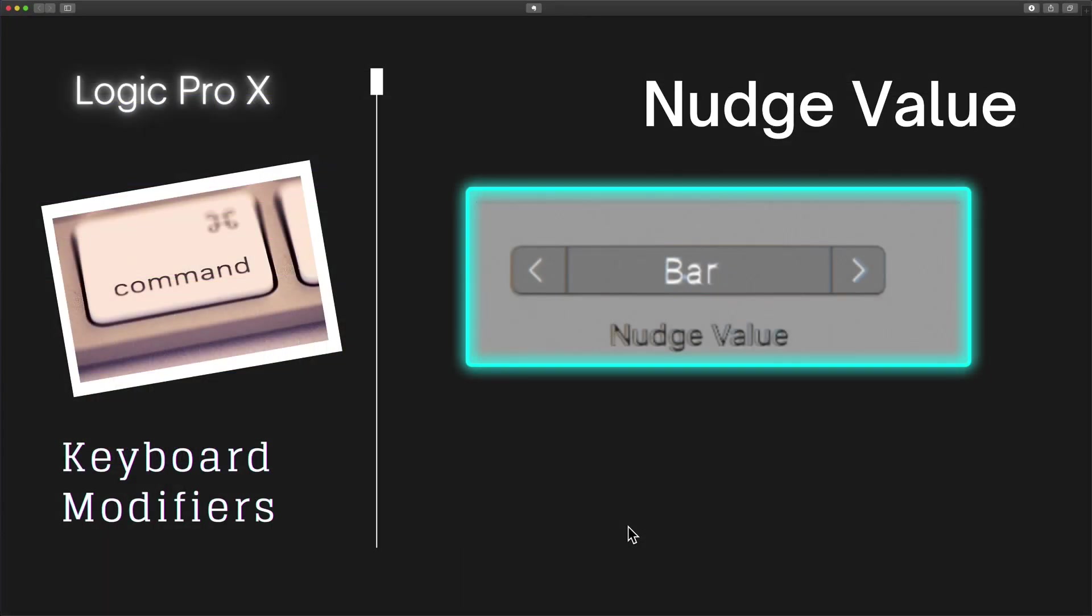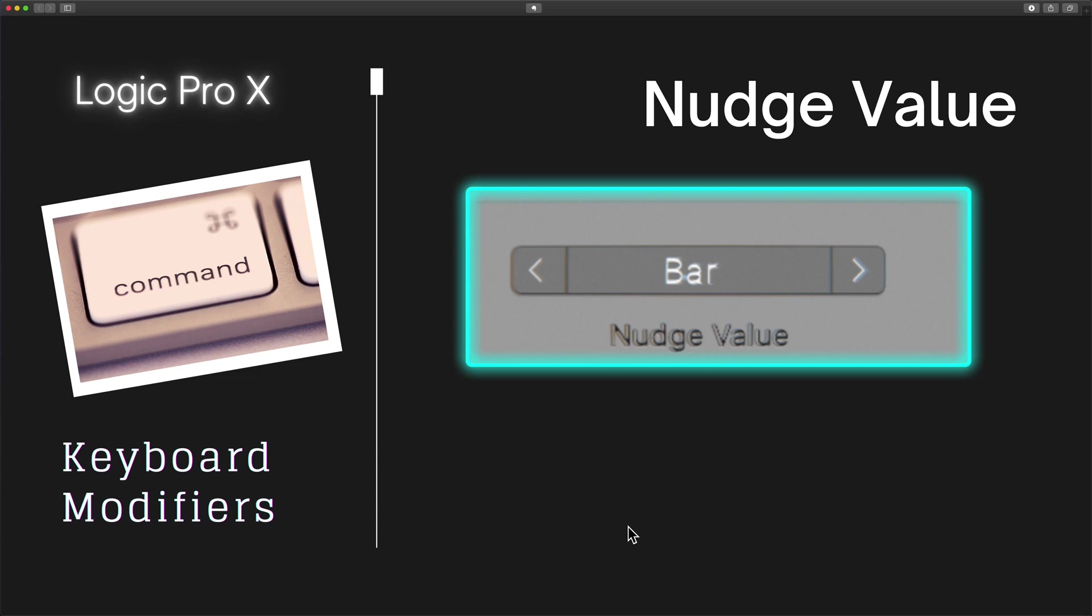So let's talk about Nudge. What is the difference between Snap to Grid and Nudge? Well, we know with Snap to Grid that when we are either creating a cycle range, creating a marquee selection, resizing a region, whatever it may be, we're using the mouse or trackpad.